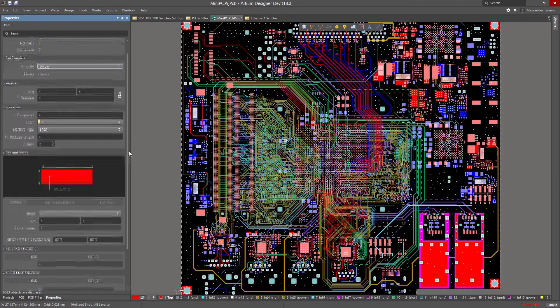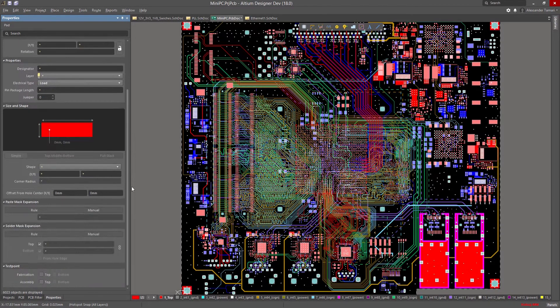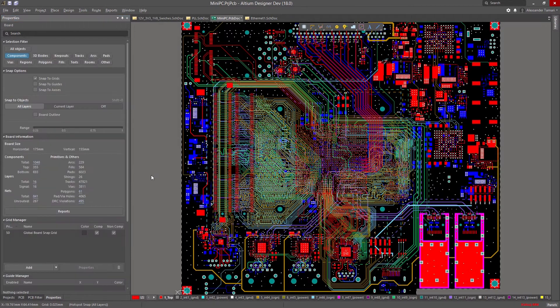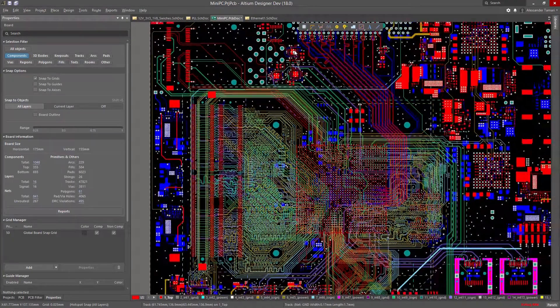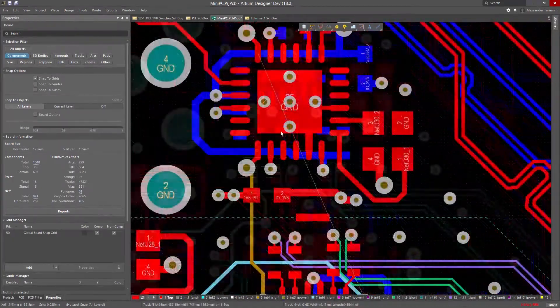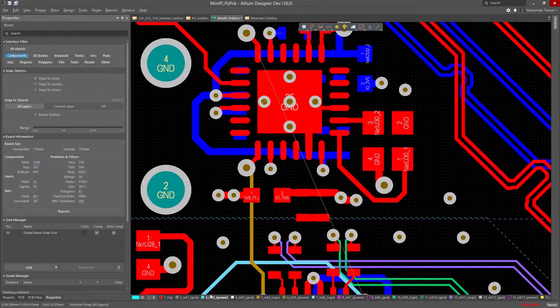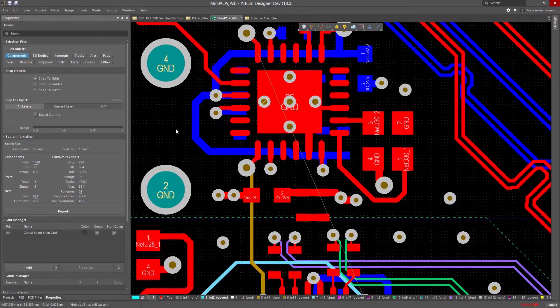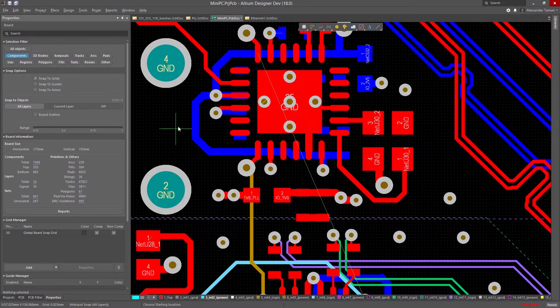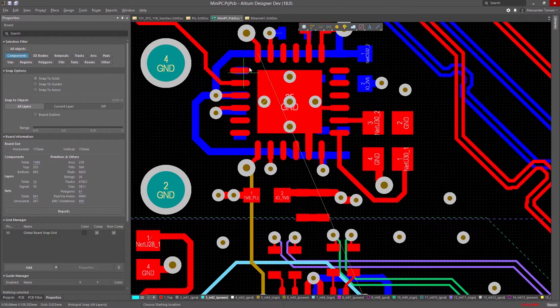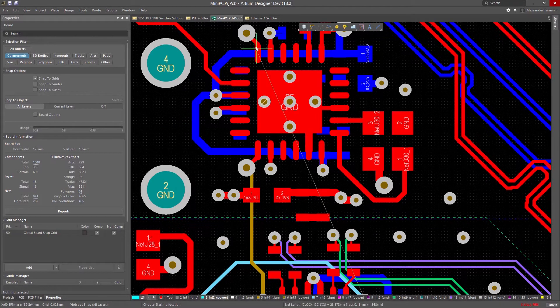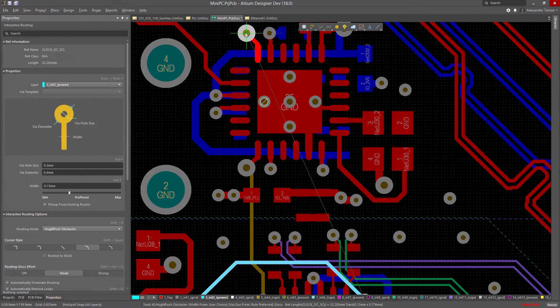The new Properties Panel also works with interactive processes, like routing and tuning. When using a command, the Panel will automatically change to help you out, showing you feature-specific options and allowing you to take full advantage of your tools.